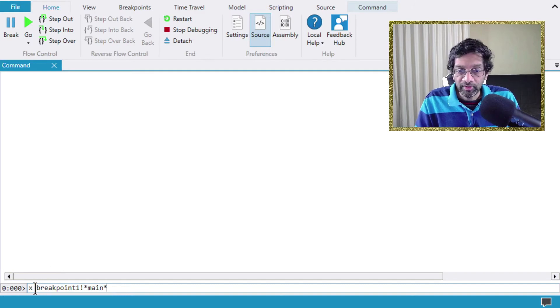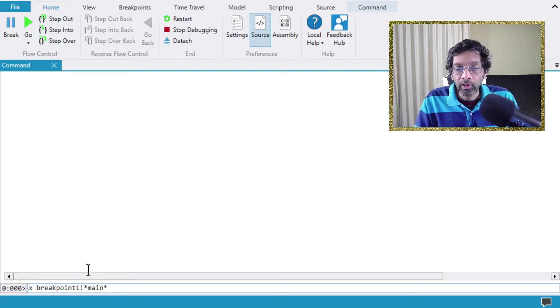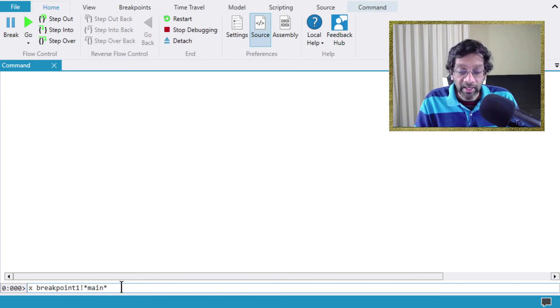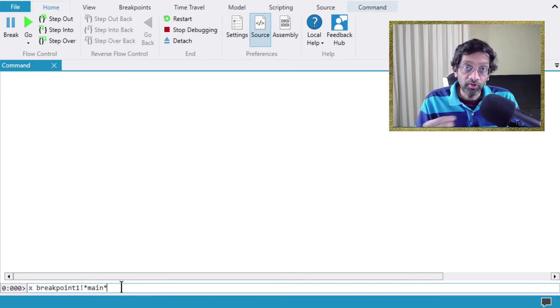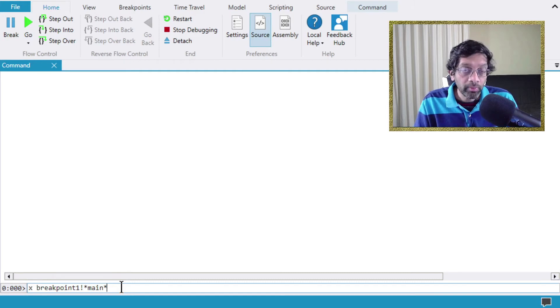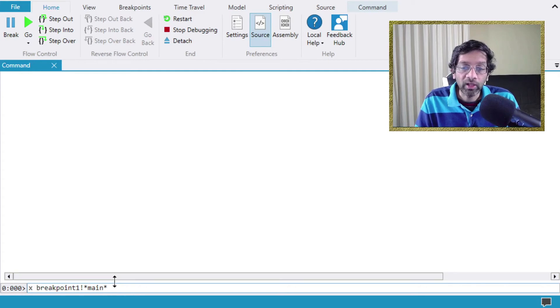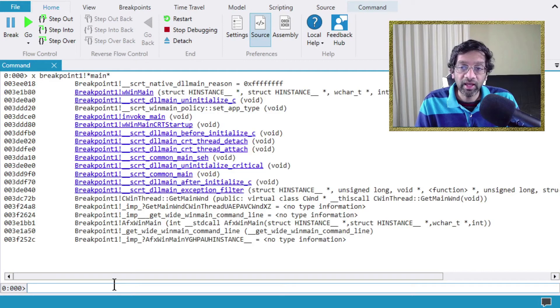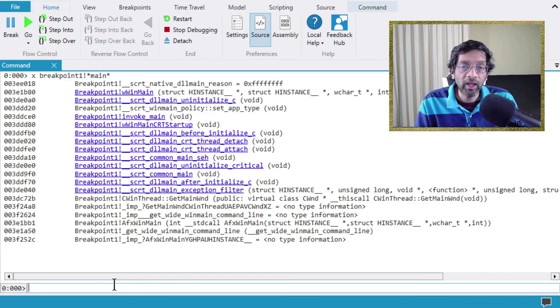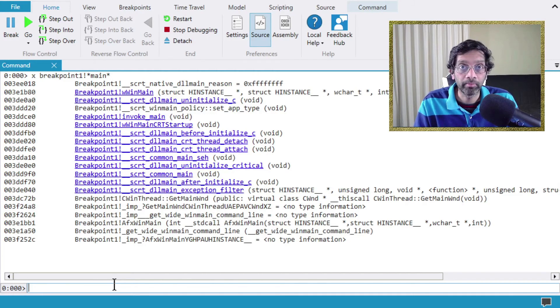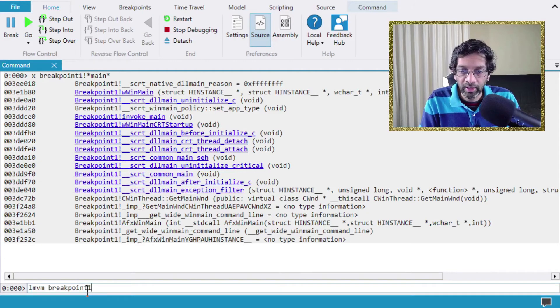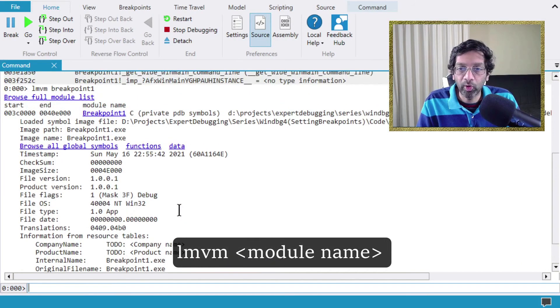X means search in WinDebug. The format of the search is X followed by the module name, in this case it is breakpoint one, followed by an exclamation and the symbol to search. In this case I'm putting the word main. The reason is that because this is a native executable there probably is a method or a function called main in there. The asterisks are wildcards. So if I run this what will happen is that it will read the symbols and if the symbol is already loaded it will pull the data from the PDB and it will show me all the symbols that have the word main in them.